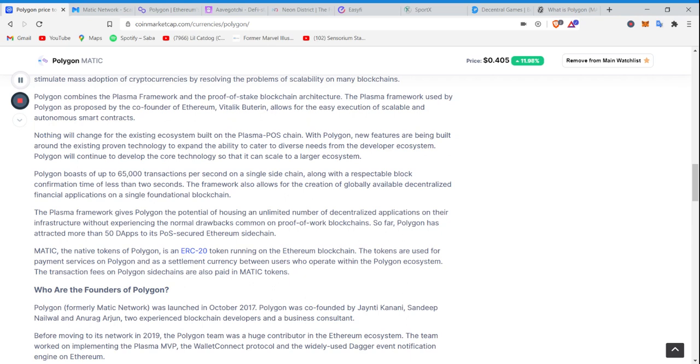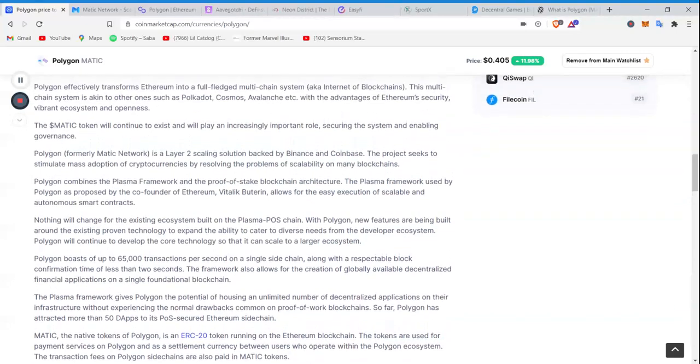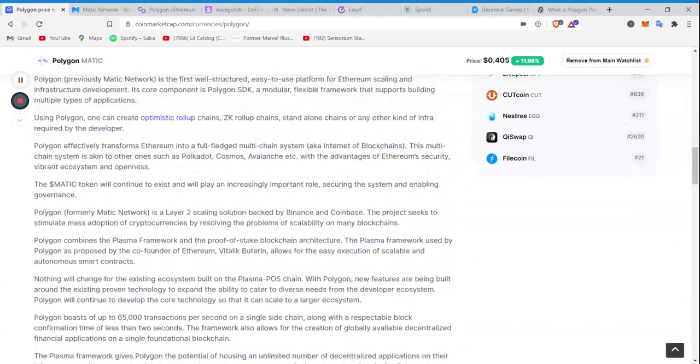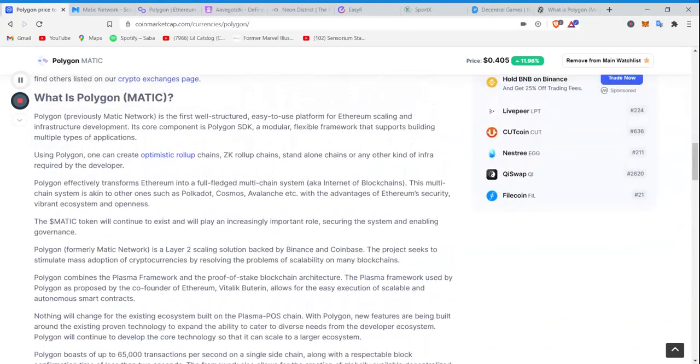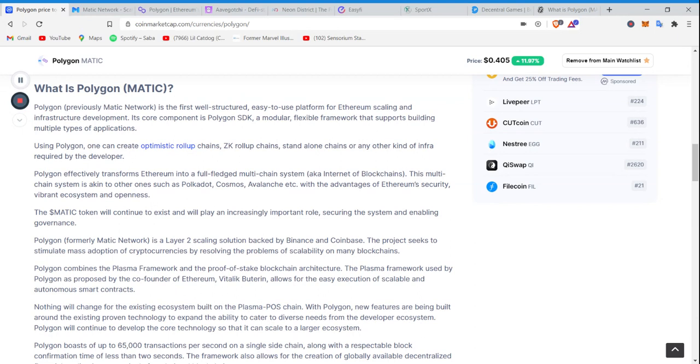Polygon will continue to develop the core technology that it can to scale a larger ecosystem. So scaling and interoperability, guys, that is going to be the lifeblood of crypto adoption, alright? The technology is still being established. But once it starts to roll out, the companies that make the adoption process easier are the ones that are going to do the best. And it sounds like, being backed by Binance and Coinbase, Matic Polygon, if you will, will be one of those juggernauts.